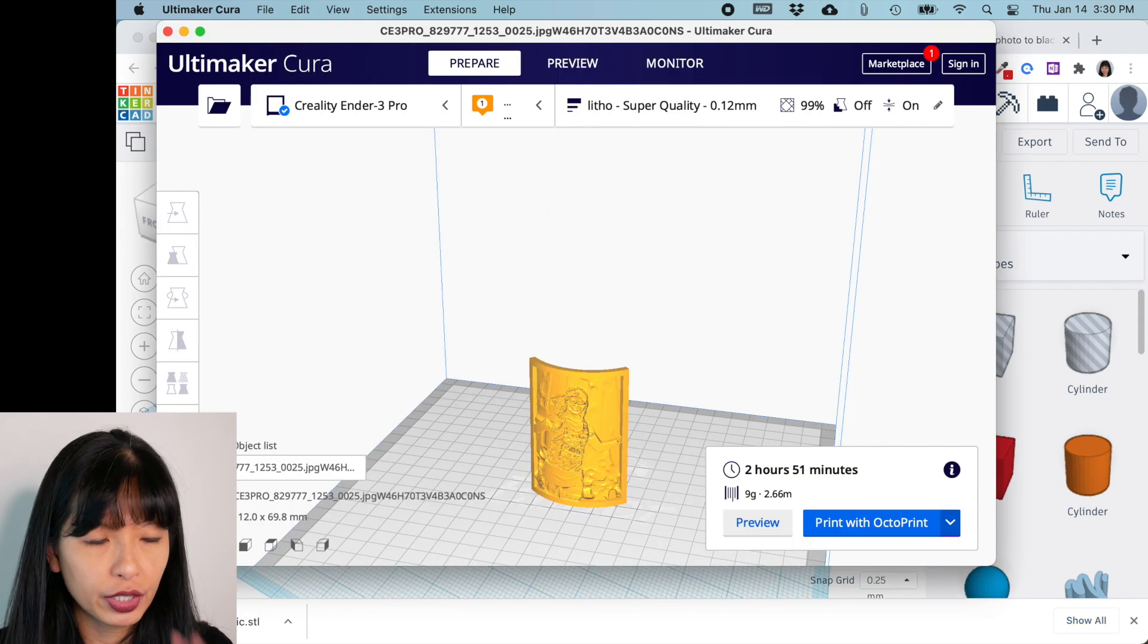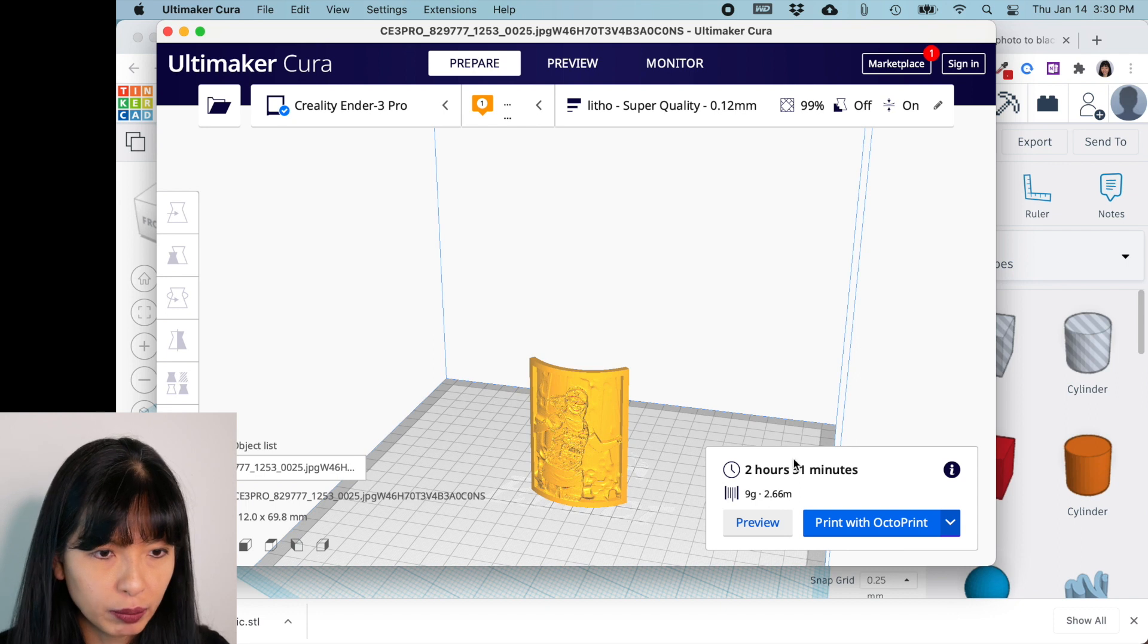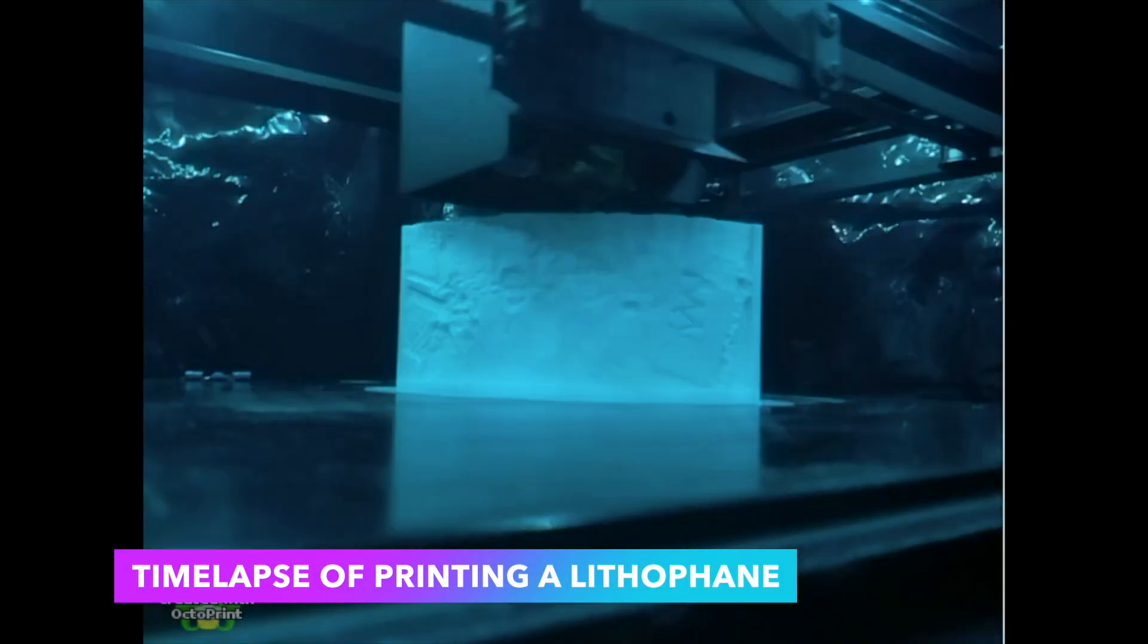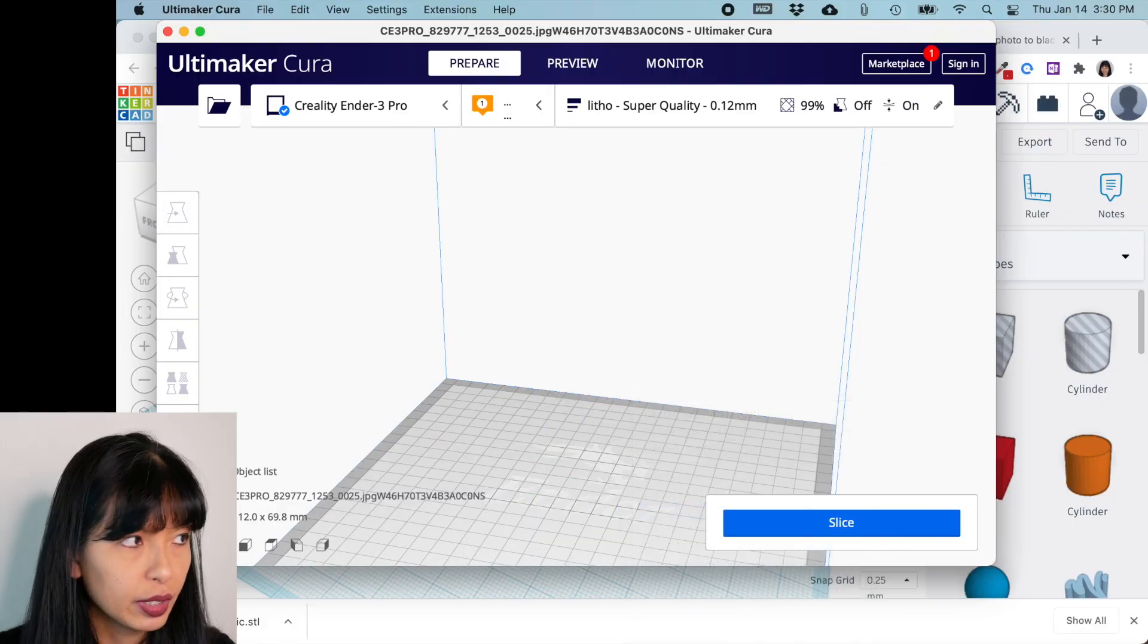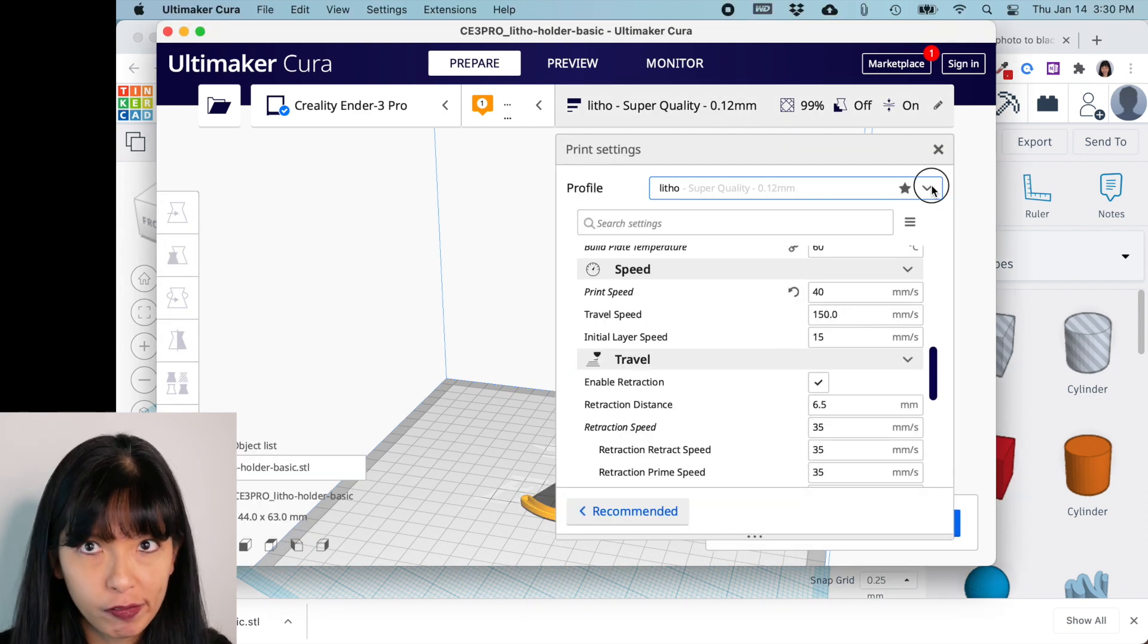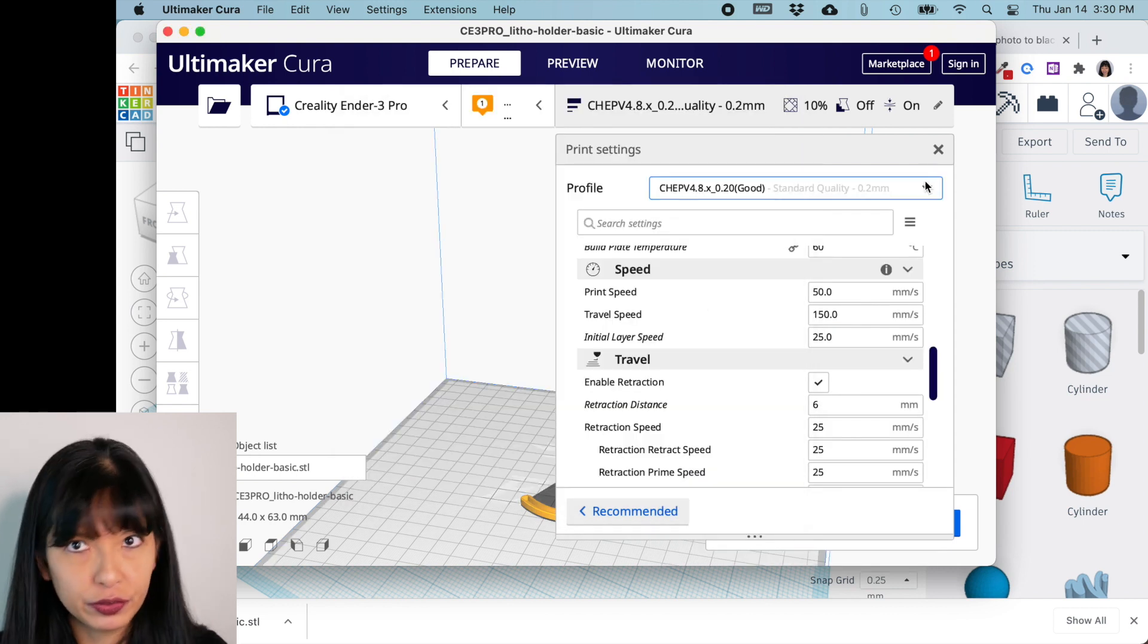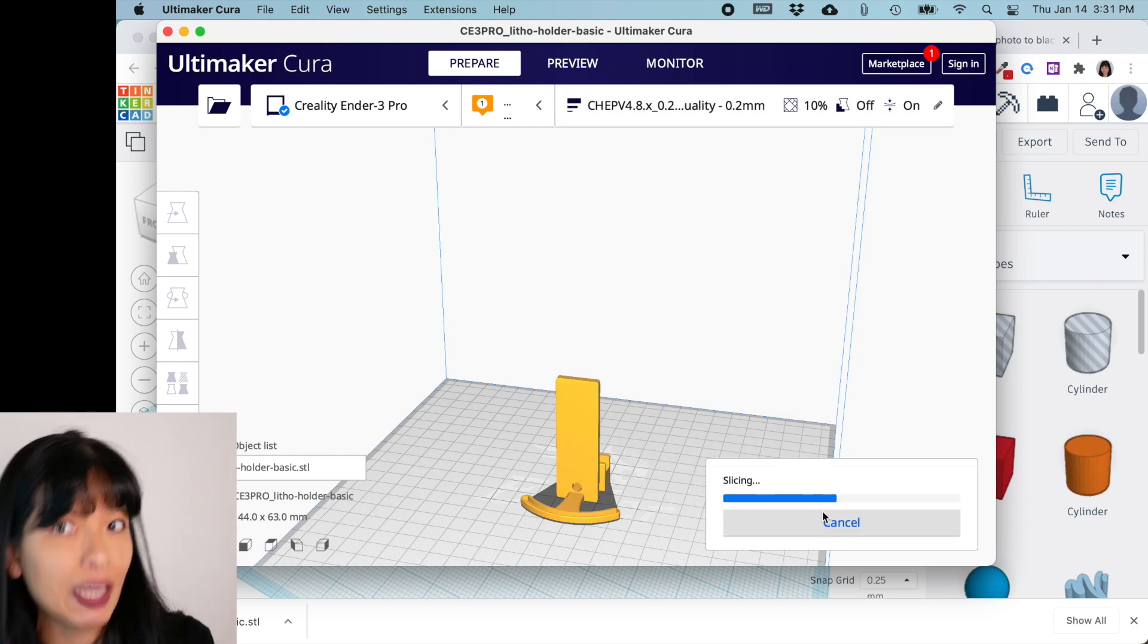All right, so what I'm going to do is in Cura, we're going to print this lithograph on its own. It's going to take a while to print, three hours or so. Then I'm going to clear the build plate. I'm going to take my new file, my holder file, put that on here. I'm going to change my profile to my standard quality profile that I use just to print regular PLA, and I'm going to slice that, and I'm going to print that separately.